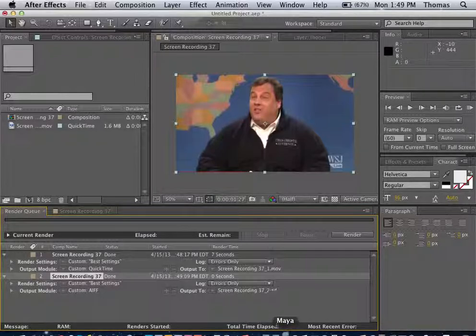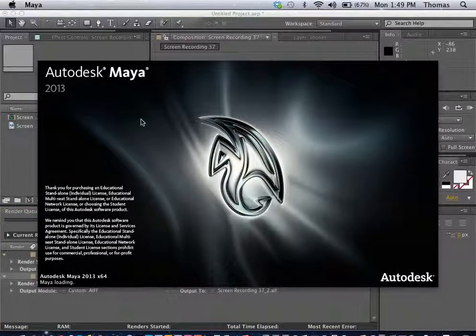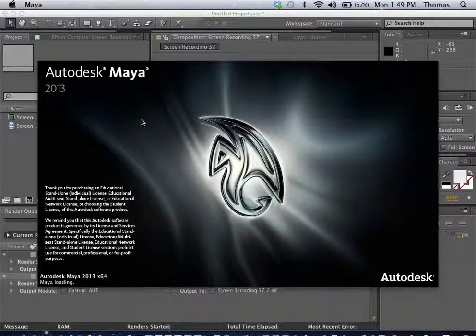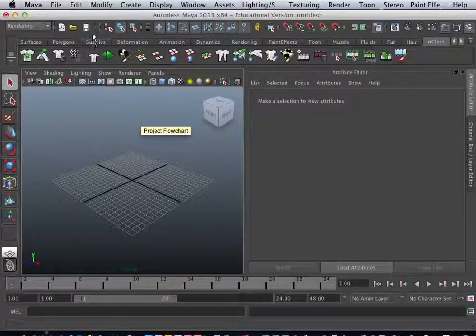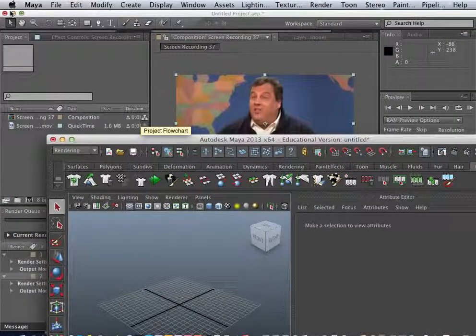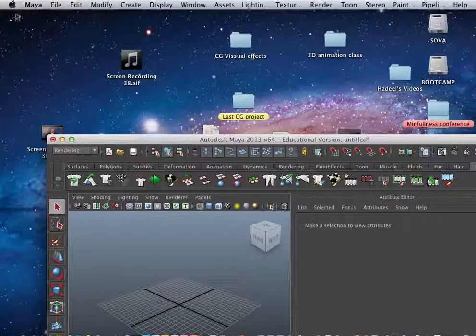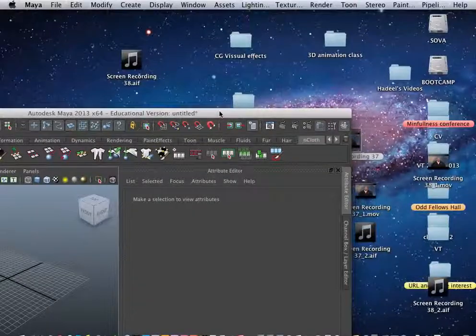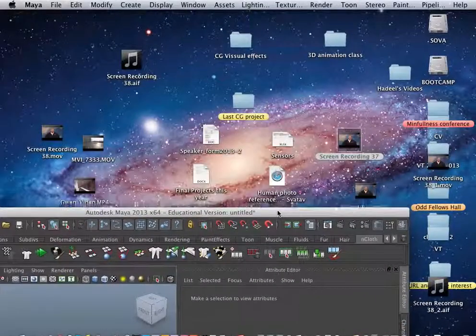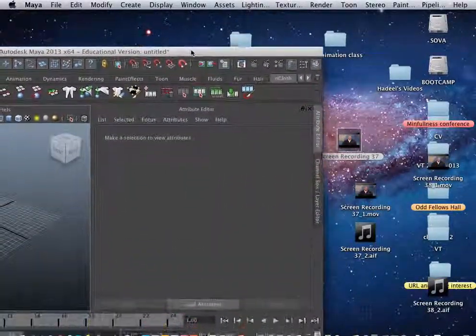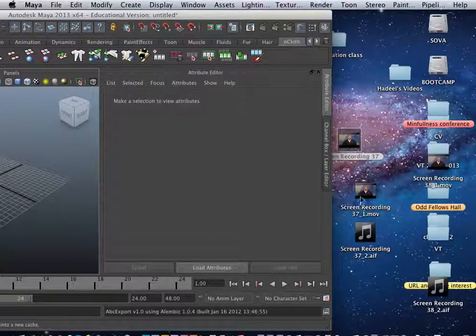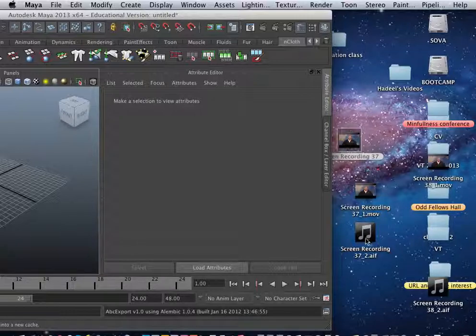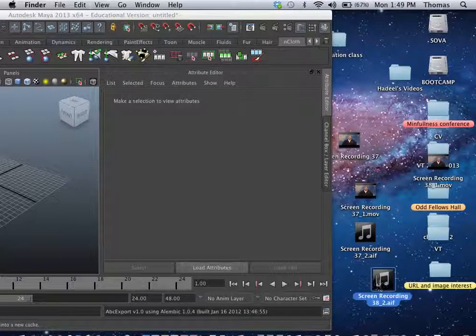So now we're going to go into Maya and add all this stuff in. So we've got special effects on our side here. What we're going to do is we've got 37-2, 30-1. I think these are our recordings.